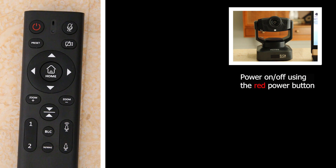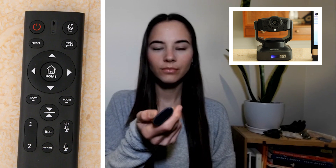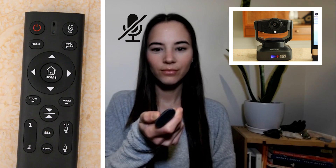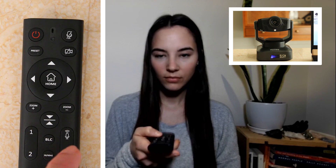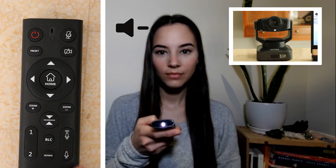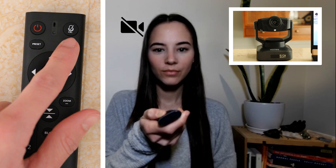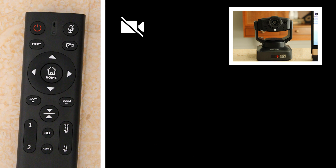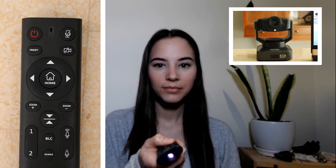Power on and off your webcam by using the red power button. The mute button will mute the sound on your microphone so that no one else can hear you. If you find that you are too loud or too quiet, you can adjust the volume with the volume plus or minus button. The on/off camera button will turn off the video recording of your webcam only, but the audio will still be on.